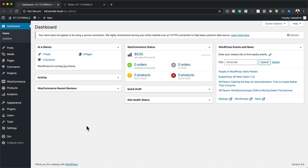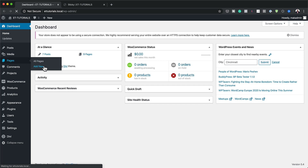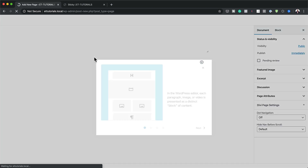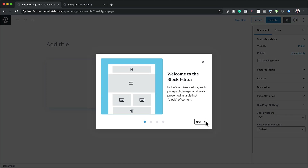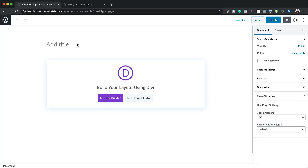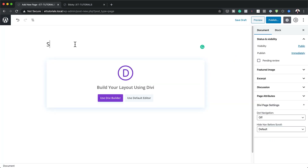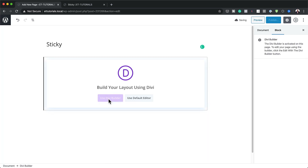Let's start by creating a brand new page. I'm going to come over here and click on Add New. We're going to call this page "sticky" — you can call it whatever you want. I'm going to give this a name, so let's call this sticky. Then click Use Divi Builder.